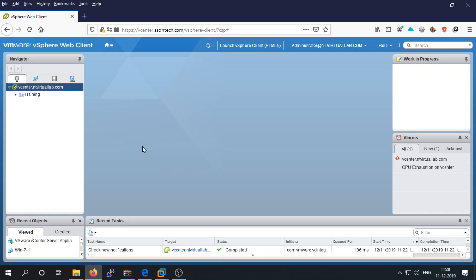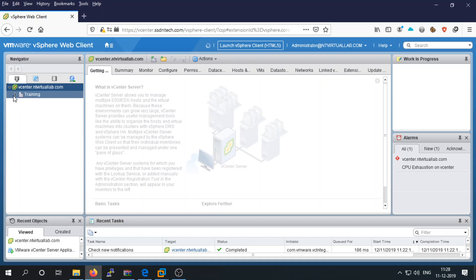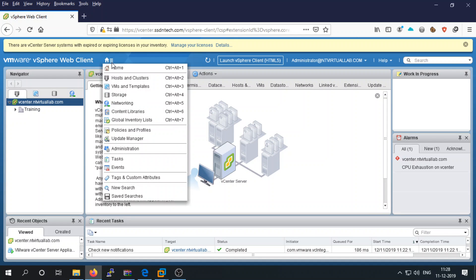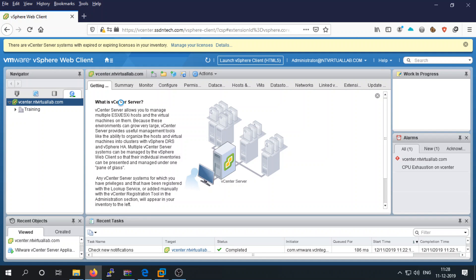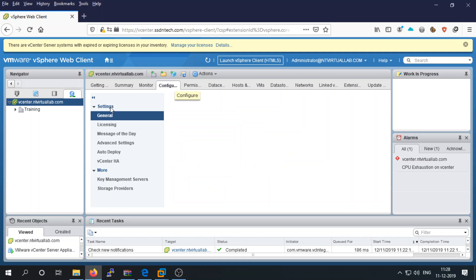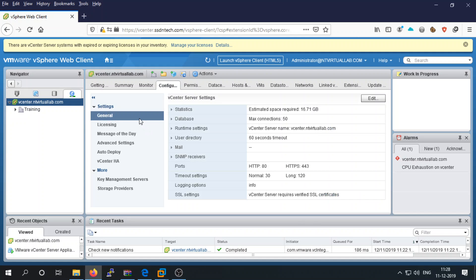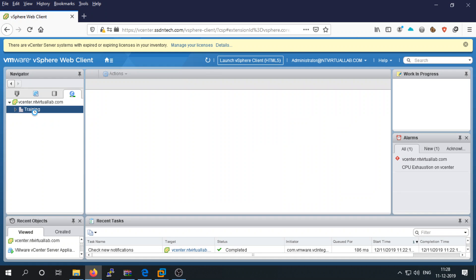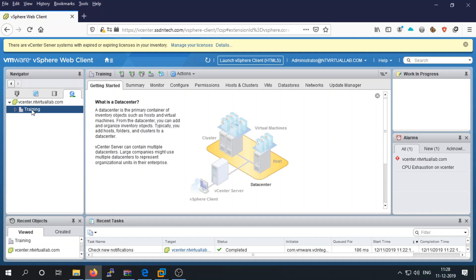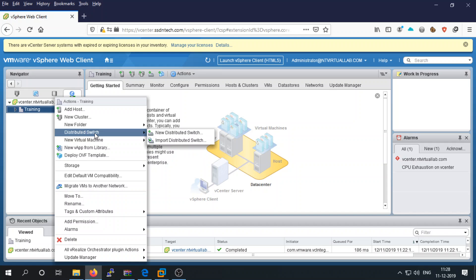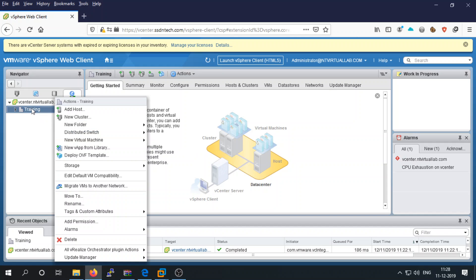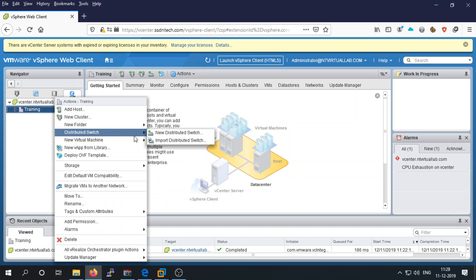Now we've logged into our vSphere server. Go to the networking icon and select the Networking tab, then go to Configure and select your data center. Right-click on the data center and click on Distributed Switch.